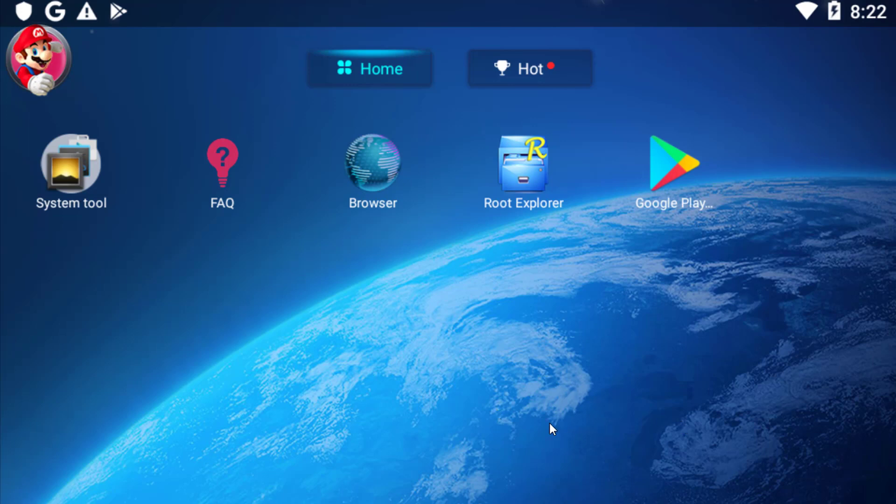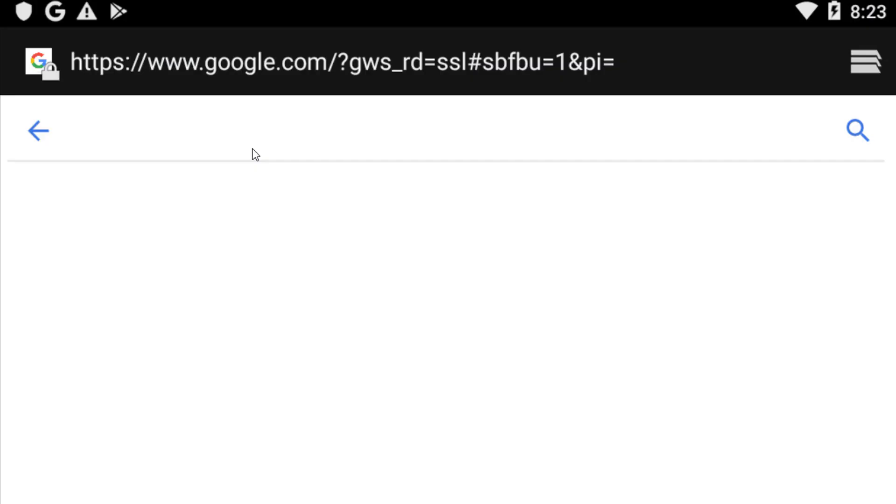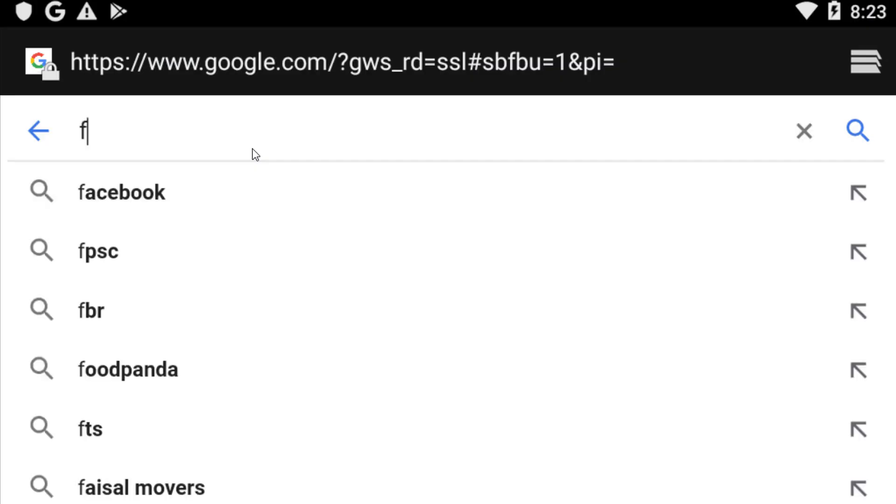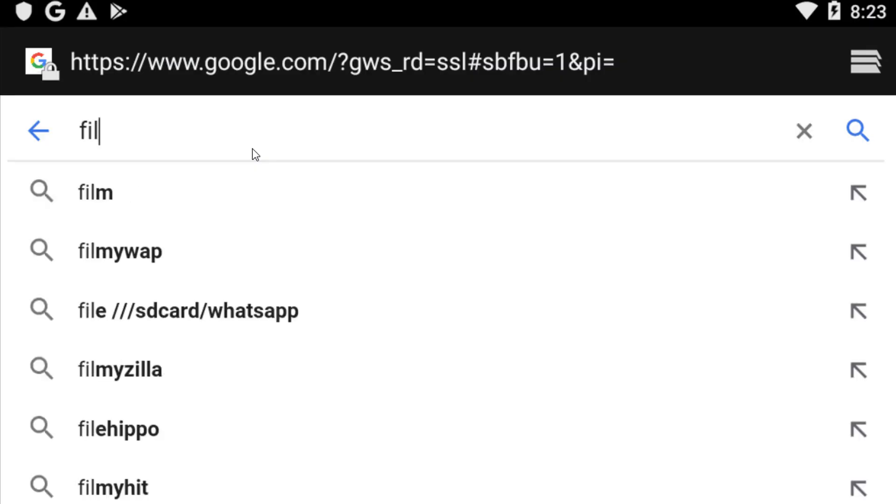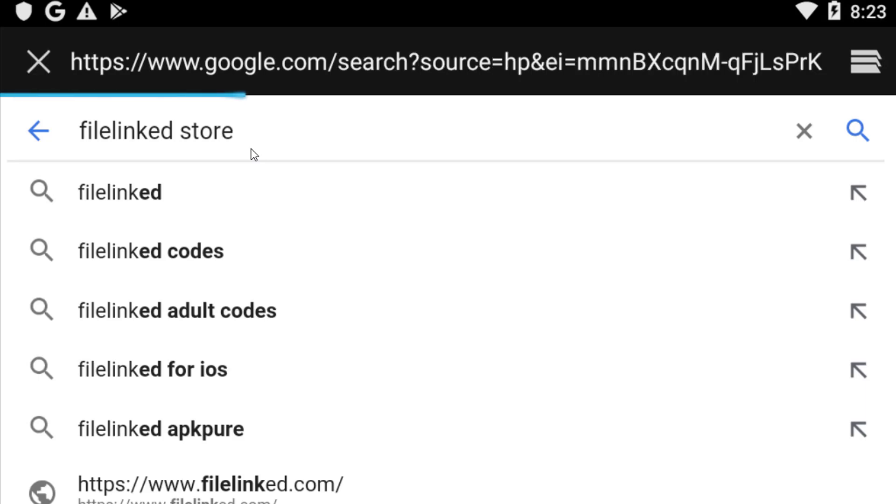What you're going to do first of all, you need to go to your Android mobile device, then you have to go to the browser, whichever browser you are using. Then you need to go to google.com. There you need to type Filelink Store, then hit enter.